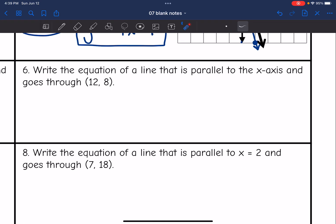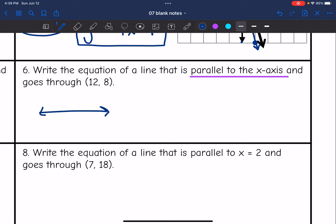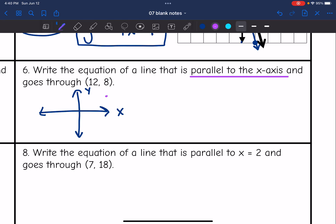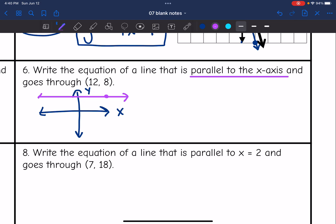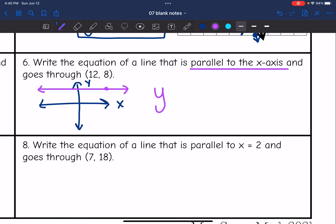Number 6: this time we are parallel to the x-axis and going through the point (12, 8). Parallel to the x-axis means it's a horizontal line. The point (12, 8) is in quadrant 1, and since the line is horizontal it has a zero slope and a y-equals equation. The y-value in the point is 8, so the equation is y = 8.